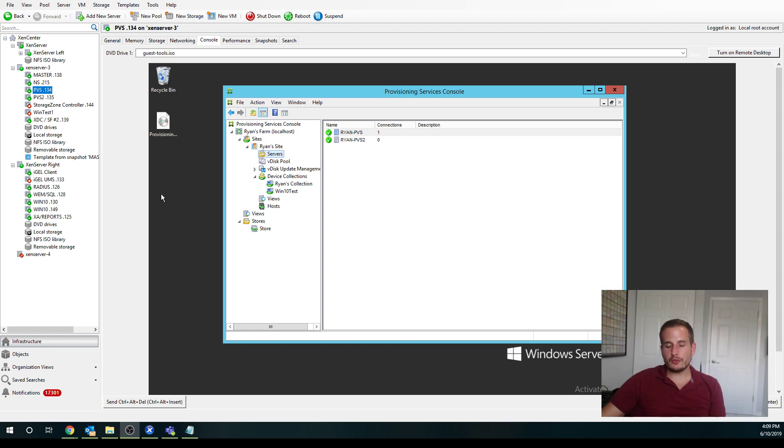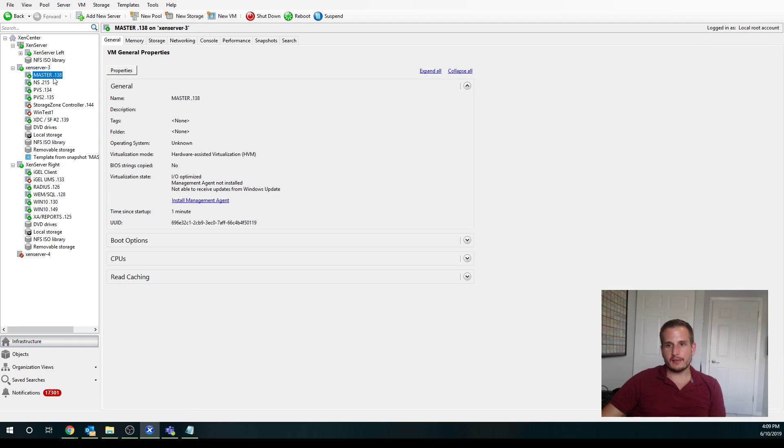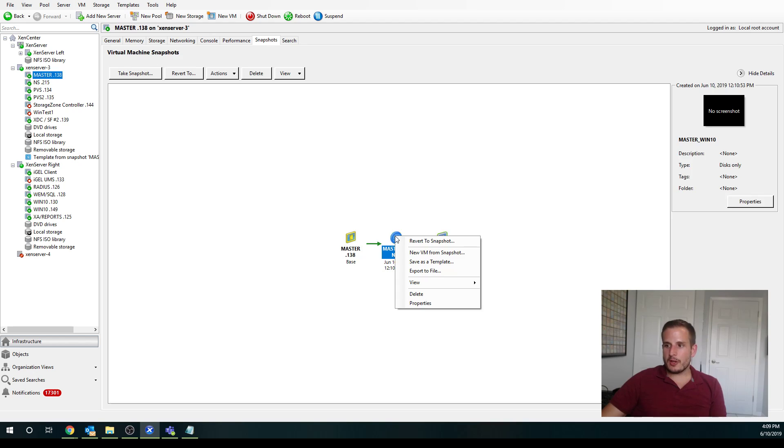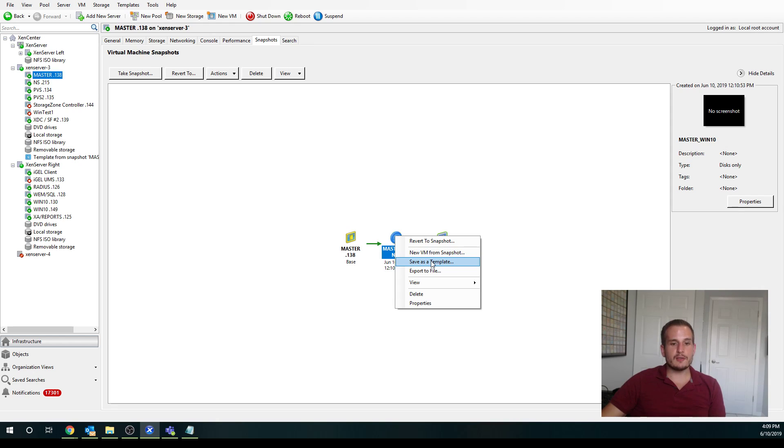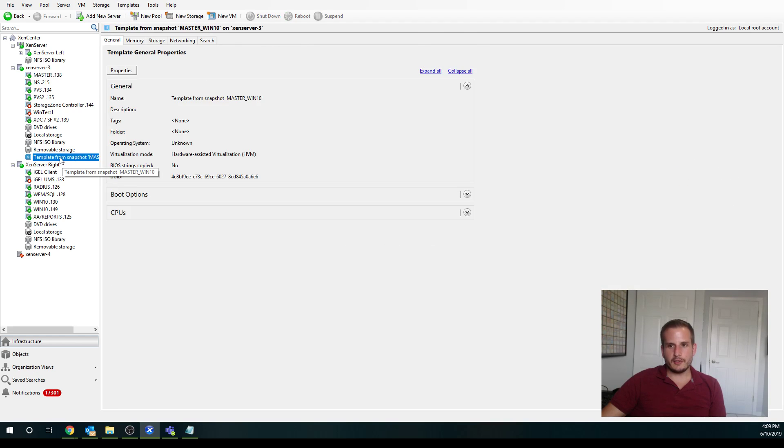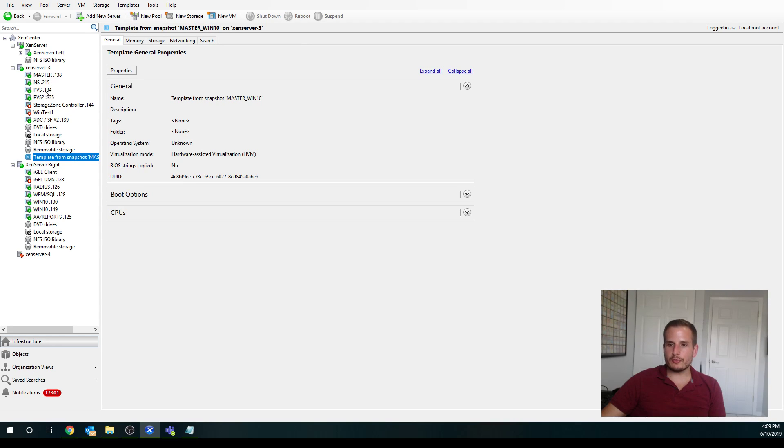So first things first, when we have our master here, first thing you're going to want to do is create a snapshot from that. And from that snapshot you're going to want to create a template and save it as a template. So you'll see that option here, it's going to be a little bit different in Hyper-V or VMware ESX, but same principles apply and you'll eventually have your template in which we can provision machines from.